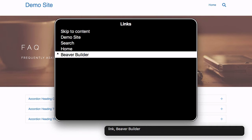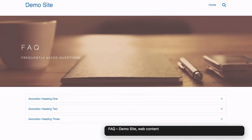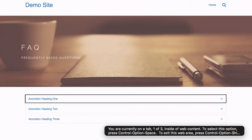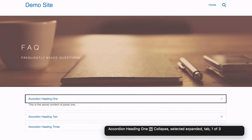Frequently Asked Questions. Accordion Heading 1, expand selected, collapsed, tab 1 of 3. You are currently on tab 1 of 3 inside of web content. To select: Accordion Heading 1, collapse selected, expanded, tab 1 of 3. This is the secret content of panel 1.